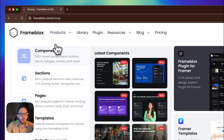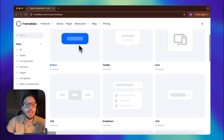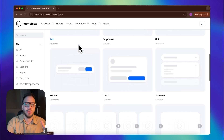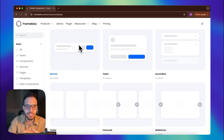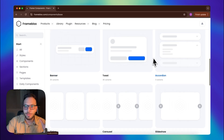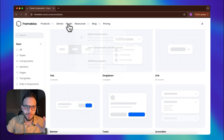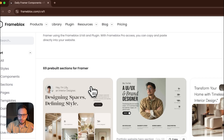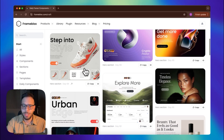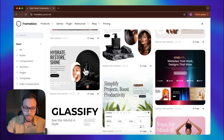Let's just go to the components, for example. As you see here, they have 36 variants of banners, toast messages, accordions, links, dropdowns, tabs, and everything. If you go to the resources, for example, you can see that they created some nice hero sections and sections, and you can just copy and paste. This is amazing.